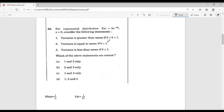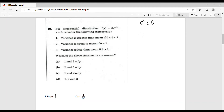Let's consider the first statement. When 0 < theta < 1, we have theta^2 < theta. For example, taking theta = 1/2, theta^2 = 1/4 < 1/2. Taking reciprocals, 1/theta^2 > 1/theta, meaning variance > mean when 0 < theta < 1. Therefore, the first statement is correct.